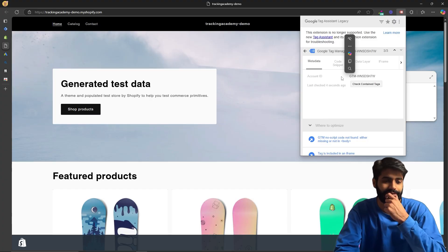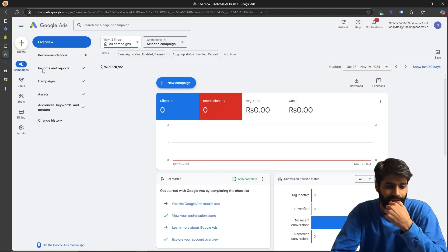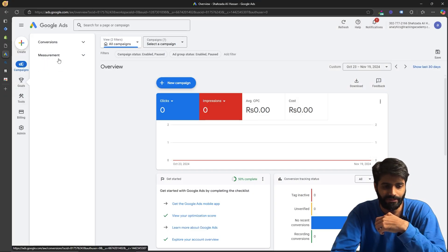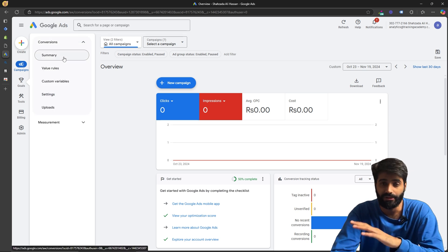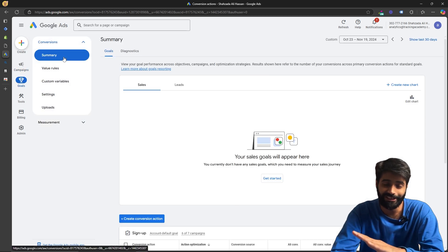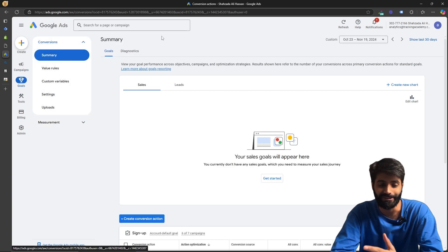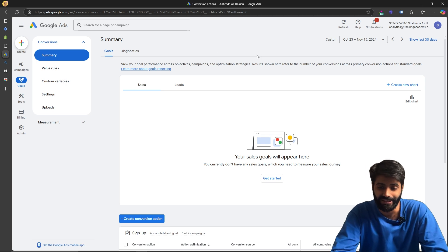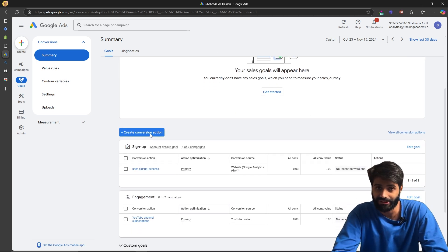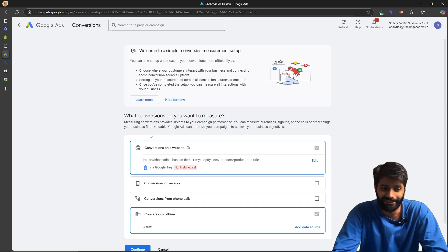Now we need to create one conversion action inside the Google Ads account that will be responsible for tracking all the page view events happening on the website. Go back to the Google Ads account, navigate to Goals, then Conversions and Summary. On this page we are going to create one conversion action for all pages of the website — scroll down and click 'Create conversion action.'